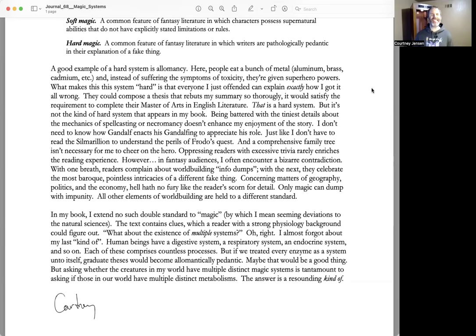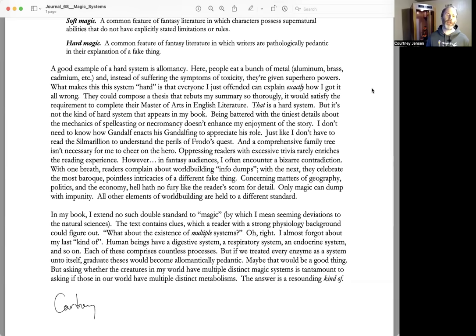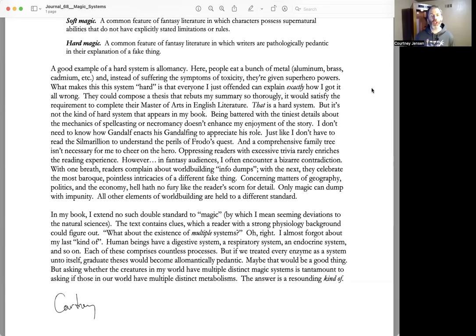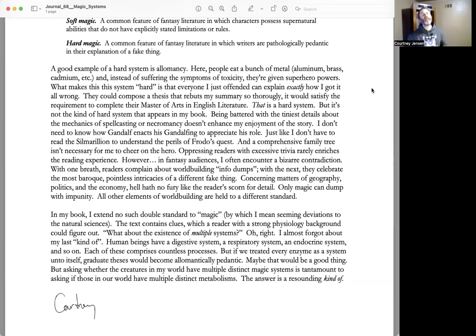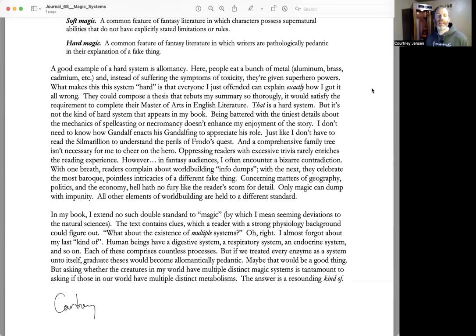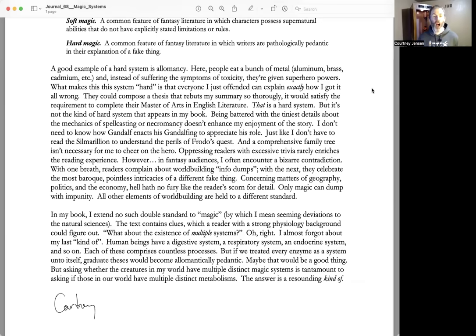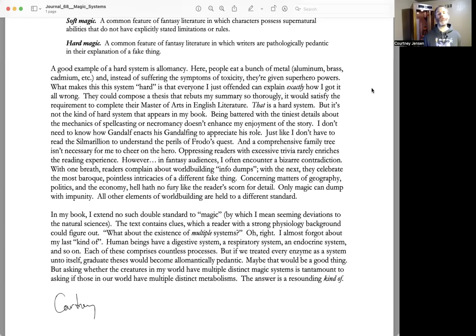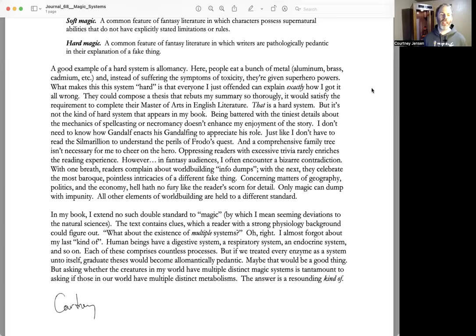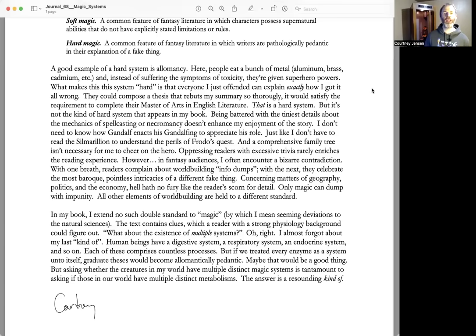Oppressing readers with excessive trivia rarely enriches the reading experience. However, in fantasy audiences, I often encounter a bizarre contradiction. With one breath, readers complain about world-building info dumps. With the next, they celebrate the most baroque, pointless intricacies of a different fake thing. Concerning matters of geography, politics, and the economy, hell hath no fury like the reader's scorn for detail. Only magic can dump with impunity. All other elements of world-building are held to a different standard.